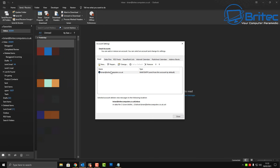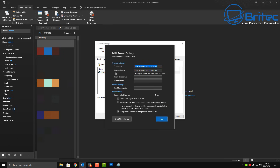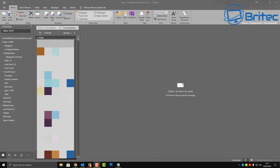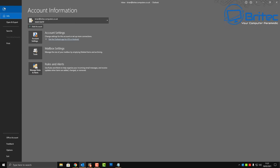Let's go to Account Settings first. Double-click on the account you're using and check all your credentials inside here to make sure they are correct. If they're not correct, you'll need to change them to make sure you're connecting to the server so you can receive and send emails.